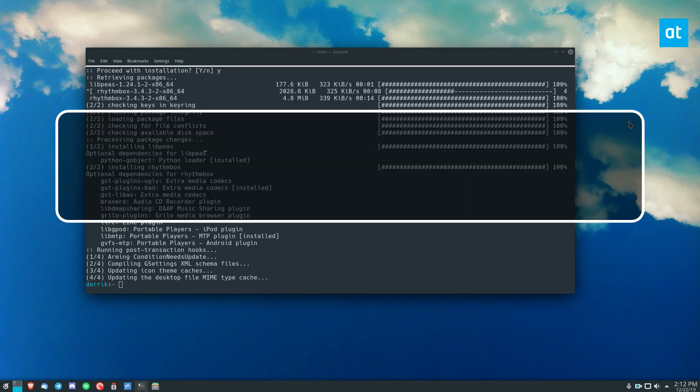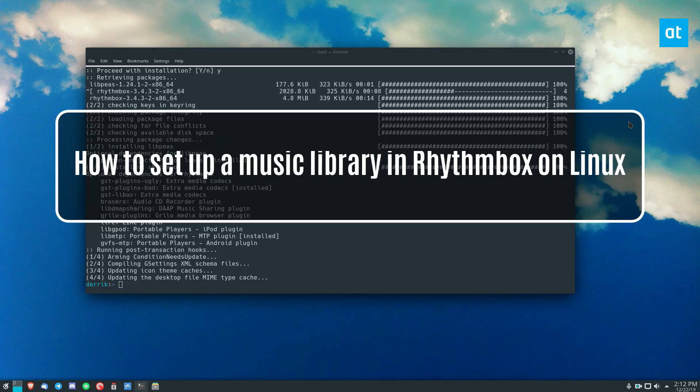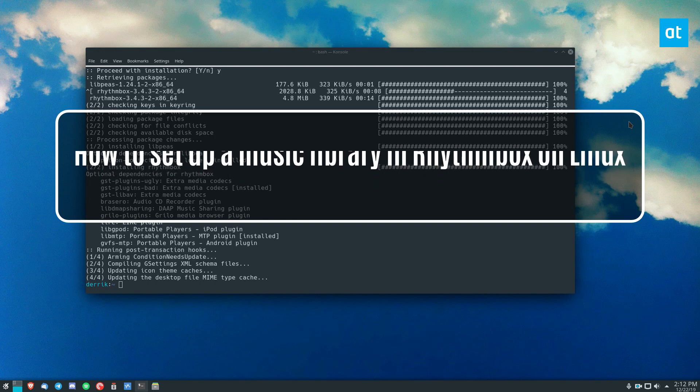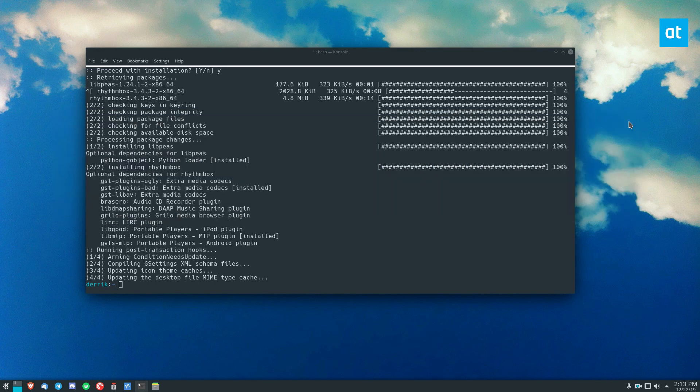Hello everybody, Derek here from Addictive Tips. In this video, I'm going to show you how to add your music to Rhythmbox.